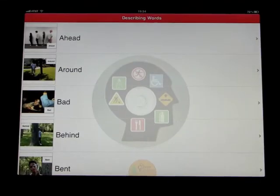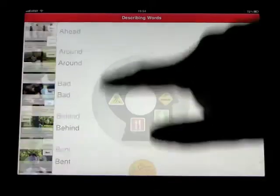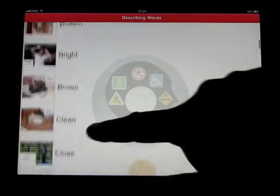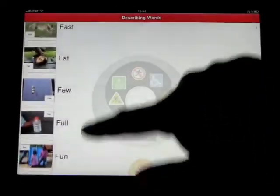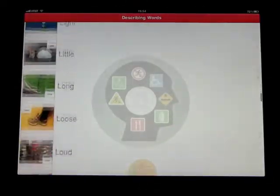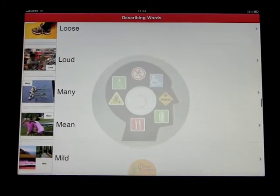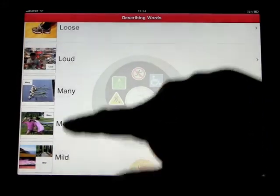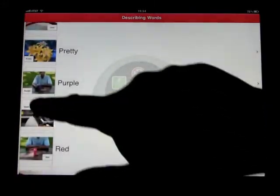Select the video you want to watch — Describing Words. You can see that they are alphabetical from A to Z, and you can basically click on any word you like.